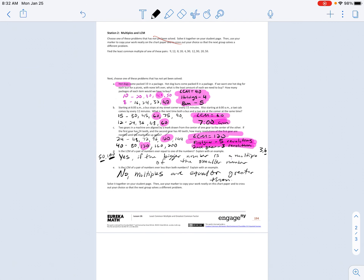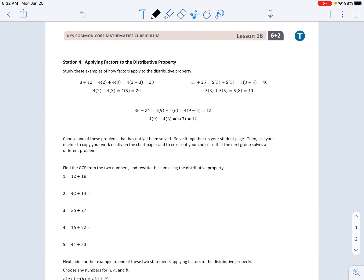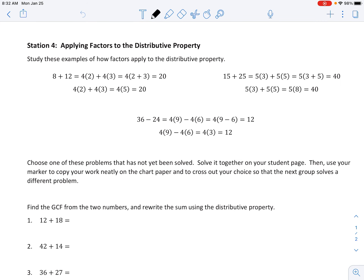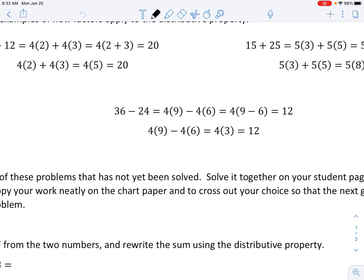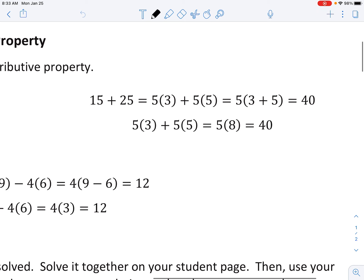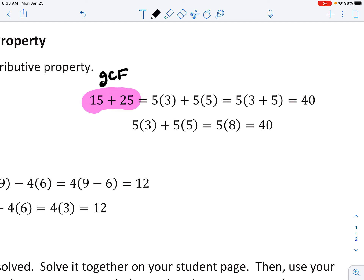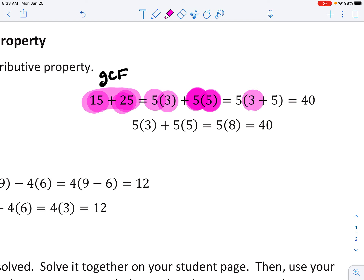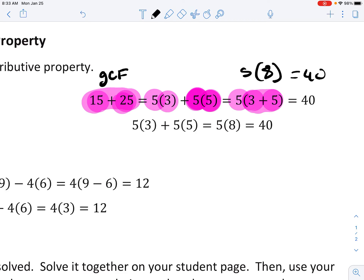That was station 2. I'm going to skip station 3 and go on to station 4, and this is going to deal with the distributive property. Study these examples of how the factors apply to the distributive property. Looking at this example: the problem is 15 plus 25. They find the greatest common factor first, which is 5. To get 15 from 5, multiply by 3. To get 25 from 5, multiply by 5. They put the parentheses together: 5 times 3 plus 5 — that's 5 times 8 equals 40.